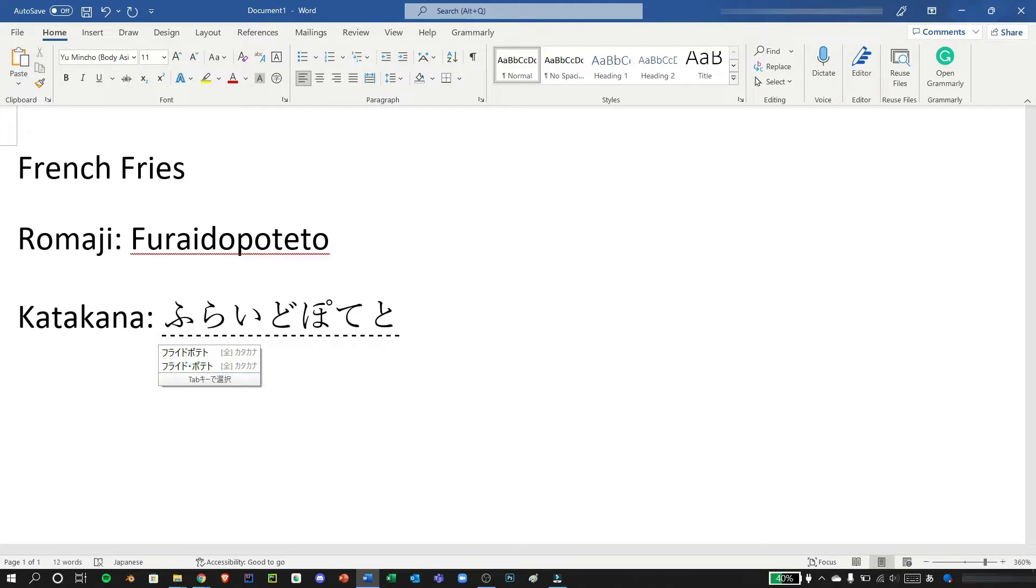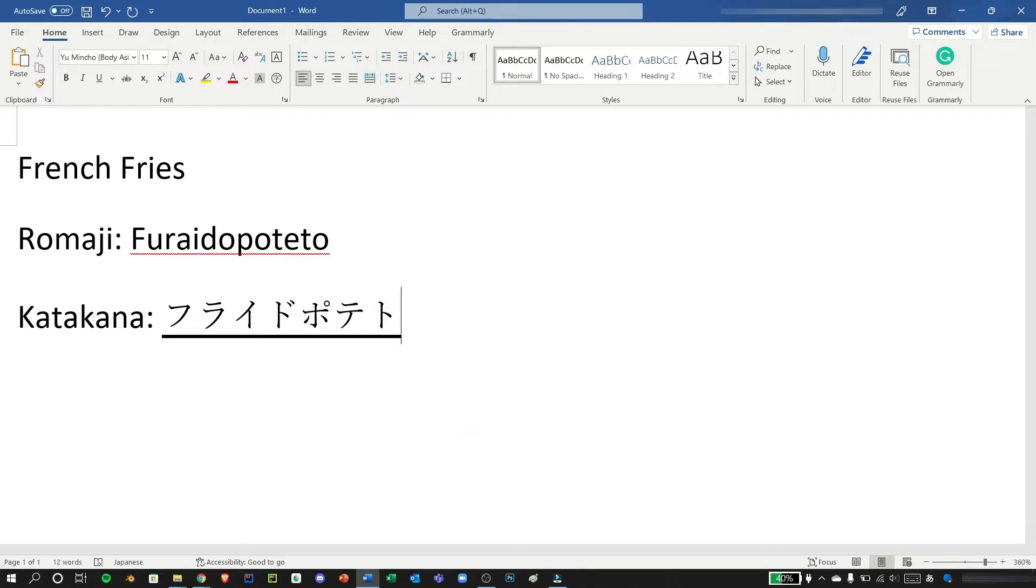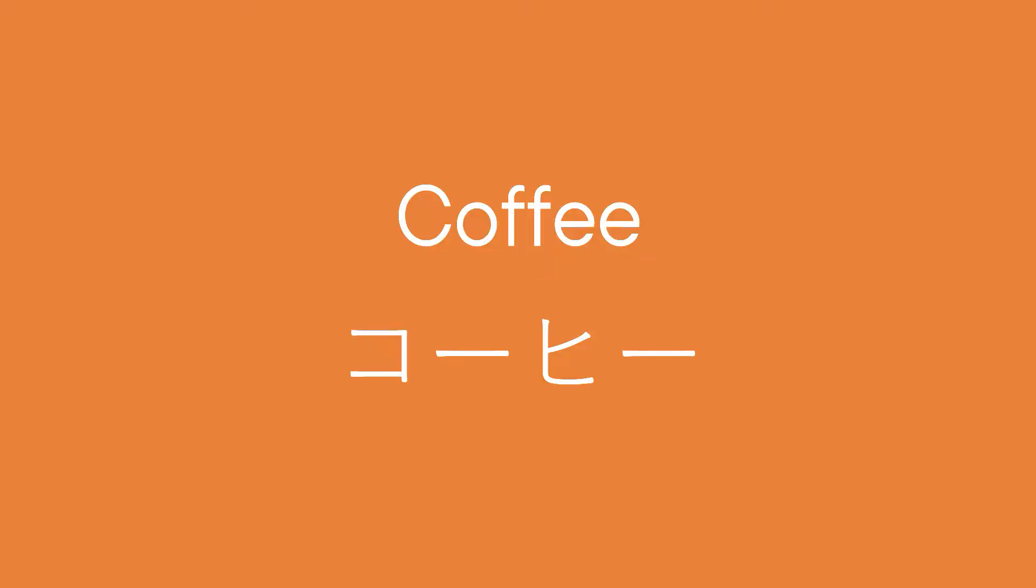There's another trick in typing katakana: first by typing the hiragana of furaido potato and pressing f7, there it will be converted into katakana and you can just press enter to finalize.